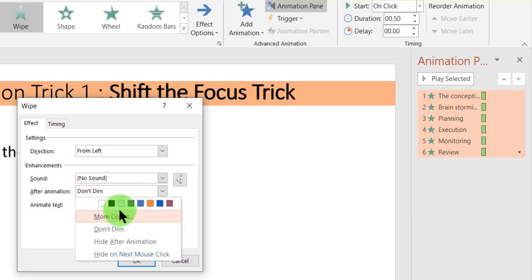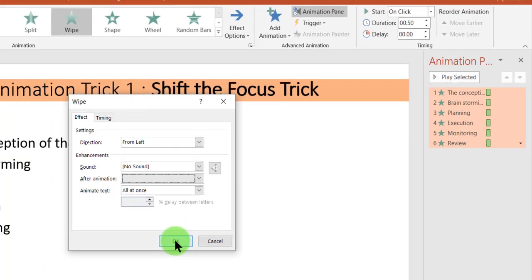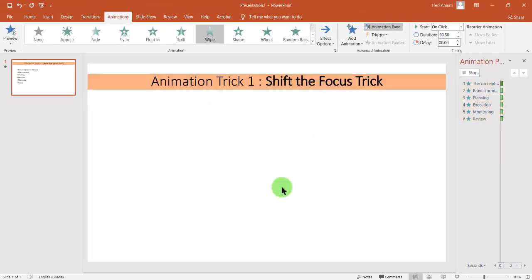We say we should dim it to a light ash. So then we select that and we click on OK.